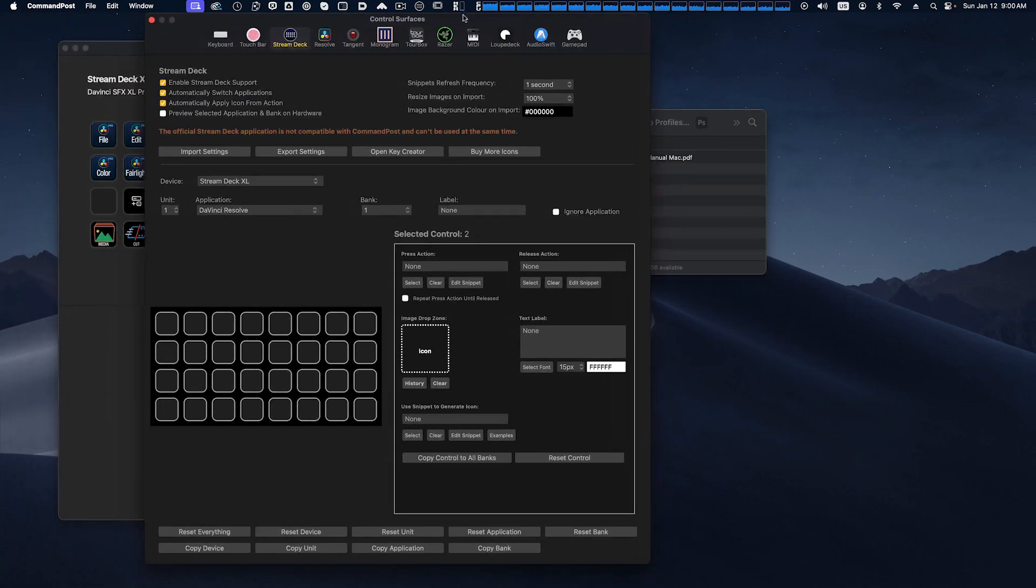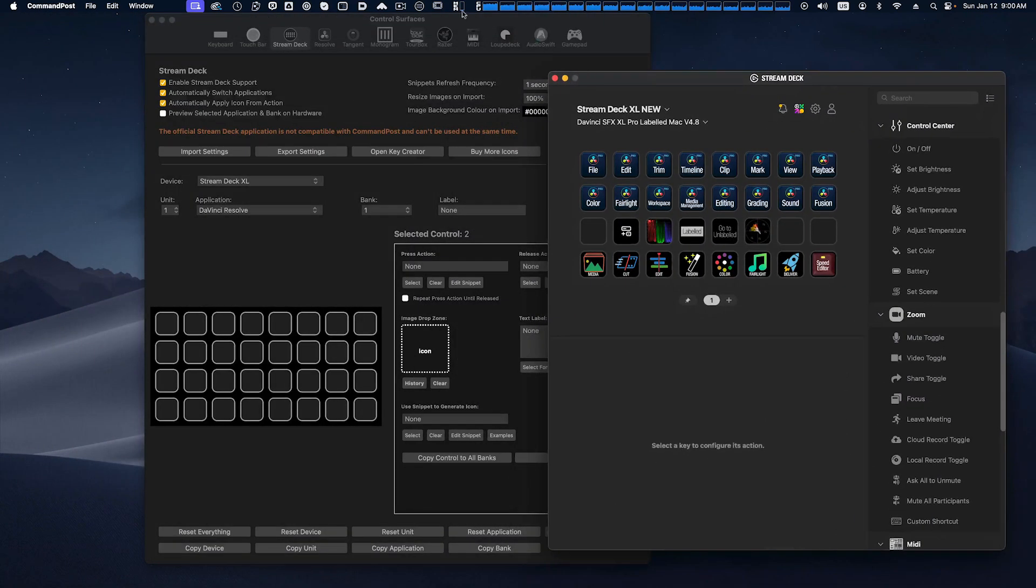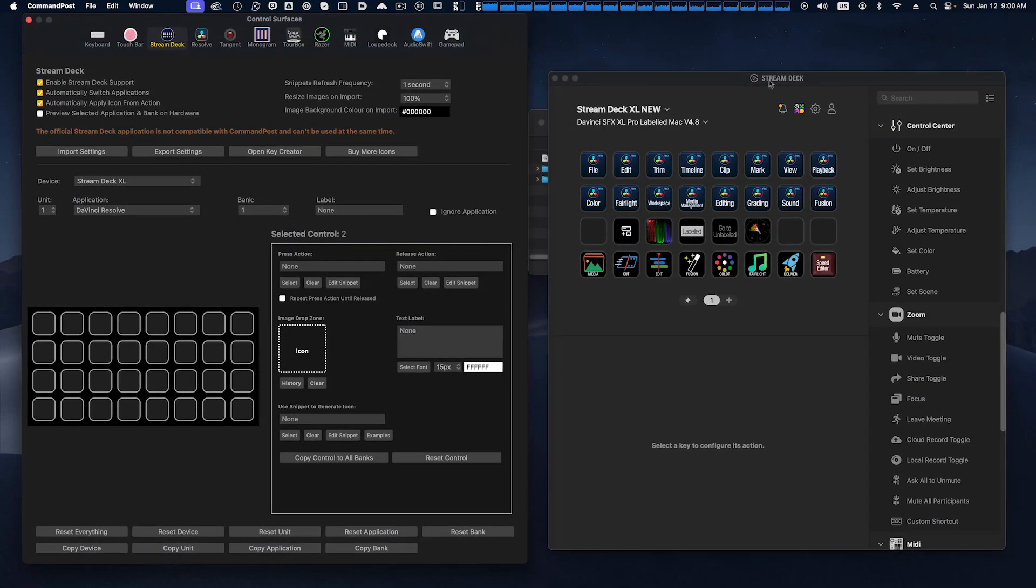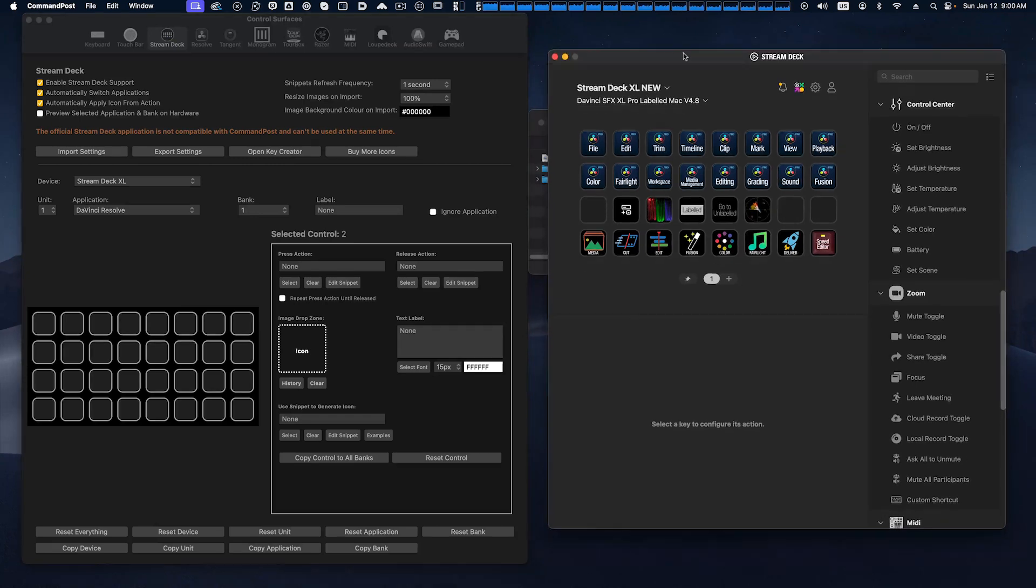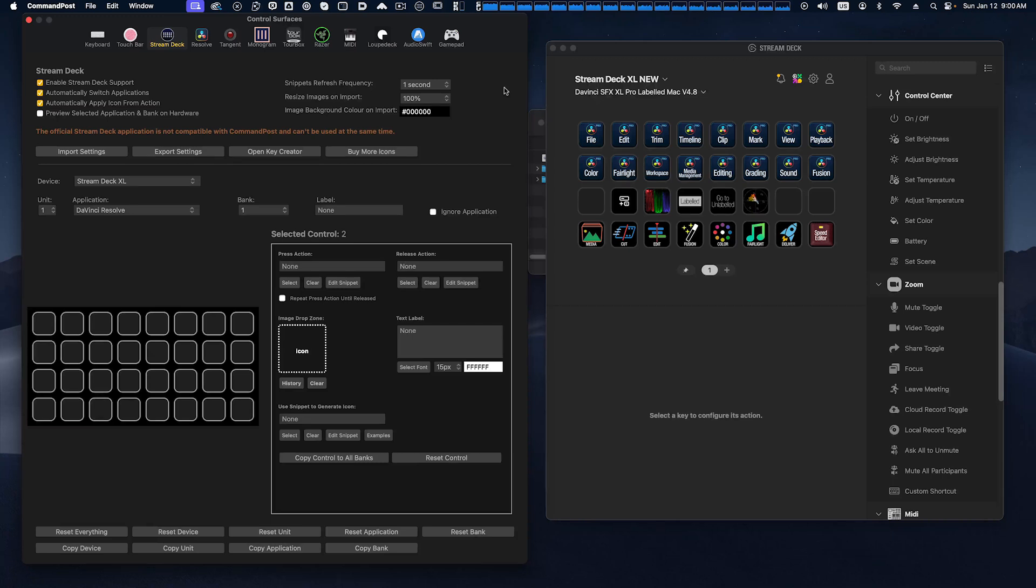Now the one thing I want to point out is that if you have your Stream Deck software running, you will need to quit it because the Command Post software does not work with the Stream Deck software. It replaces the use of the Stream Deck software and the two can't be running at the same time.